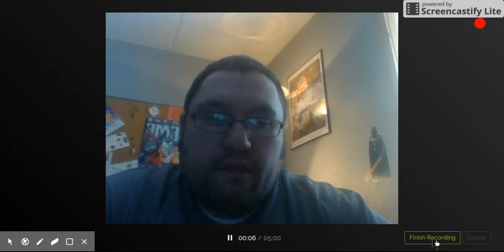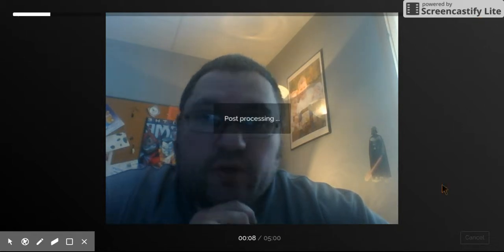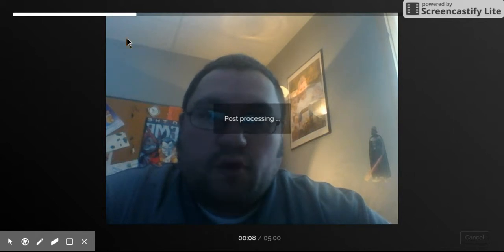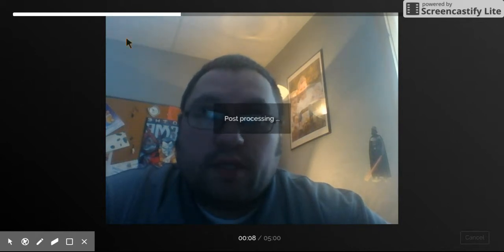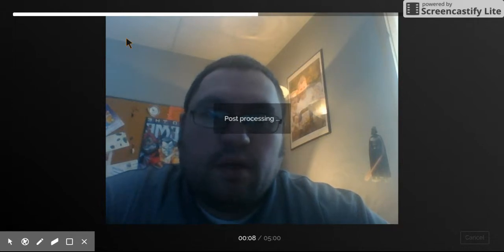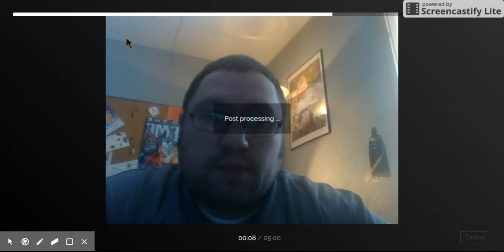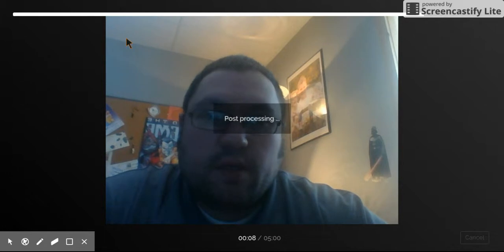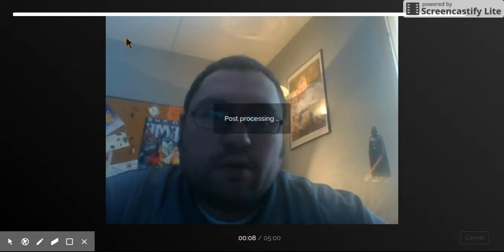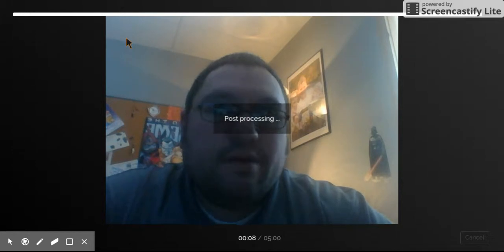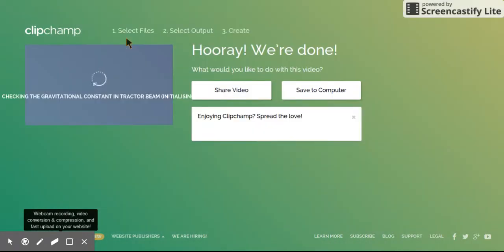So if I hit finish recording, it's going to process the video. This can sometimes go really quick and sometimes it takes a little bit of time. It just kind of depends on ClipChamp's end how fast it goes. Normally it's pretty fast, but I've had times where it takes a little longer, so you just have to deal with that. But normally it's pretty good. Students have actually had a lot more success than I've had. Once the processing is done, it brings you to this screen.